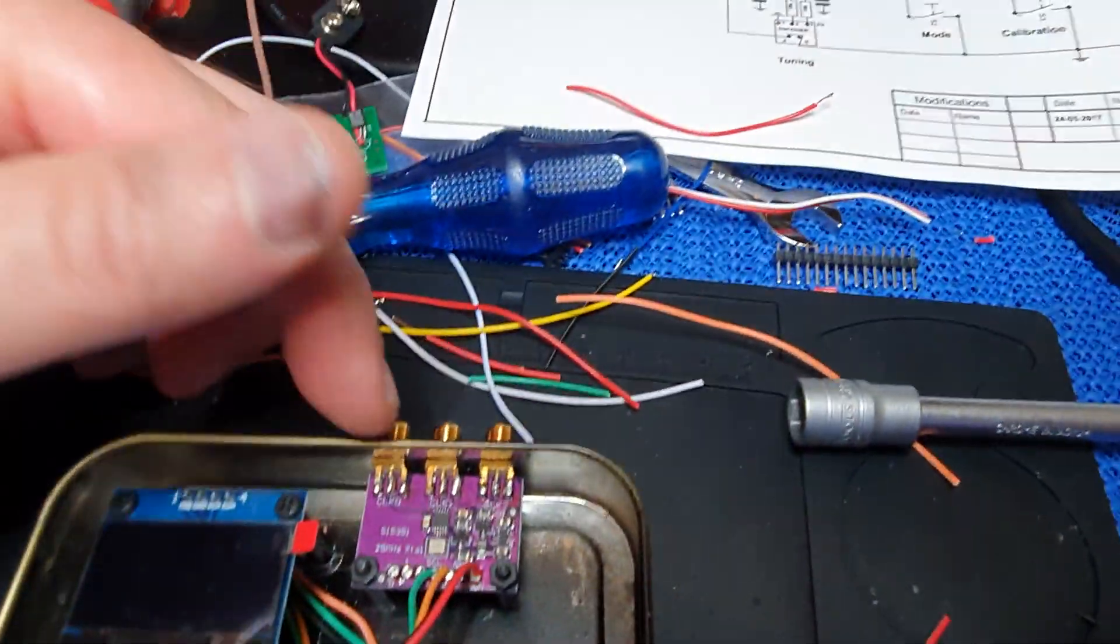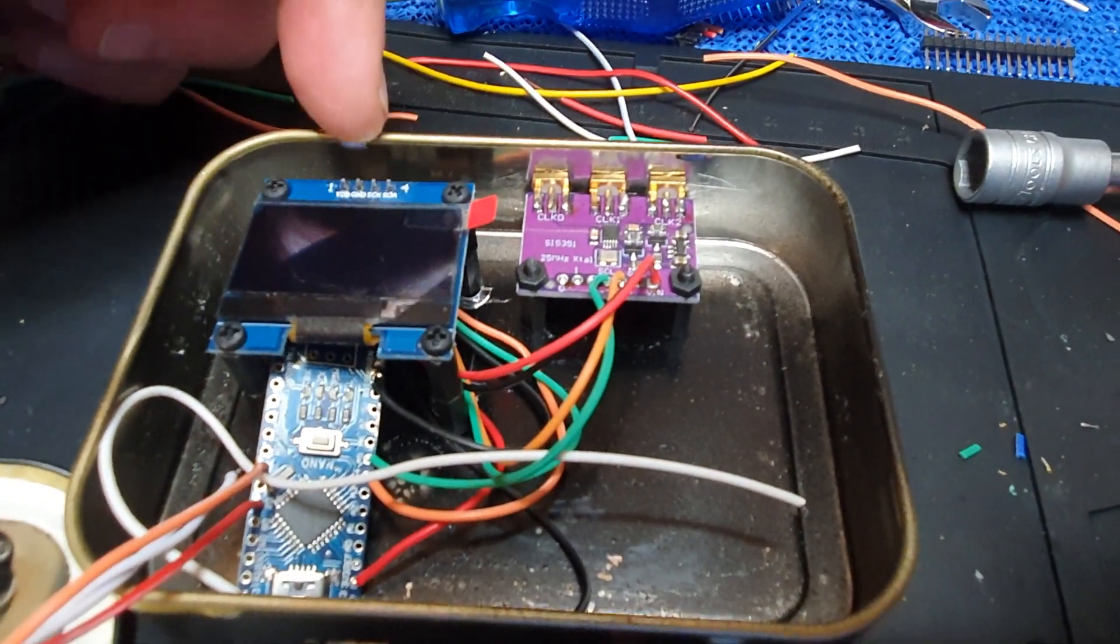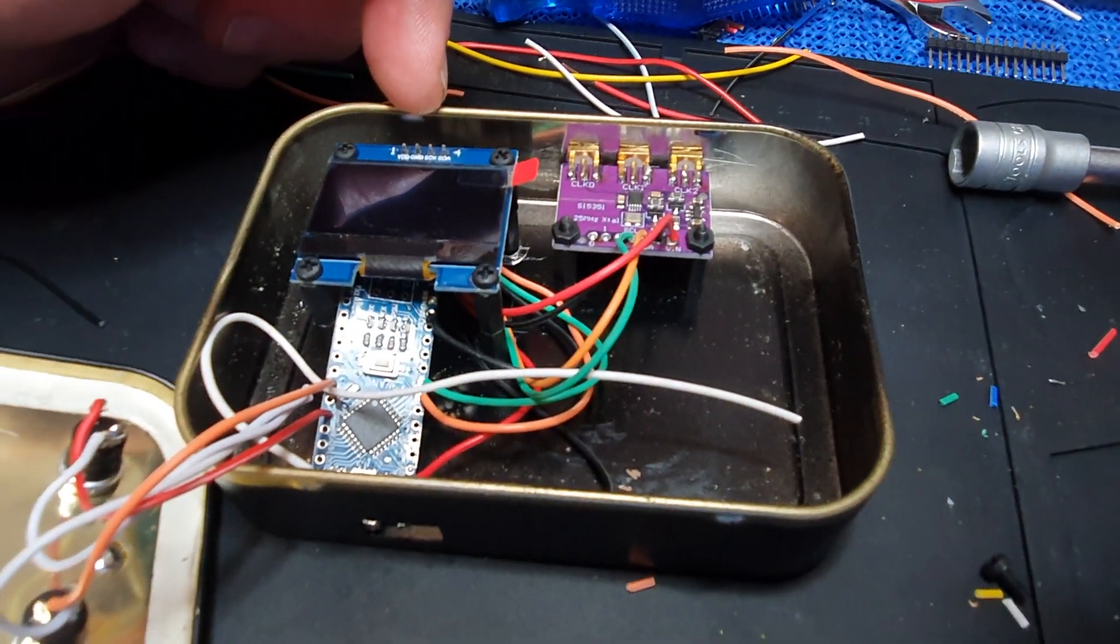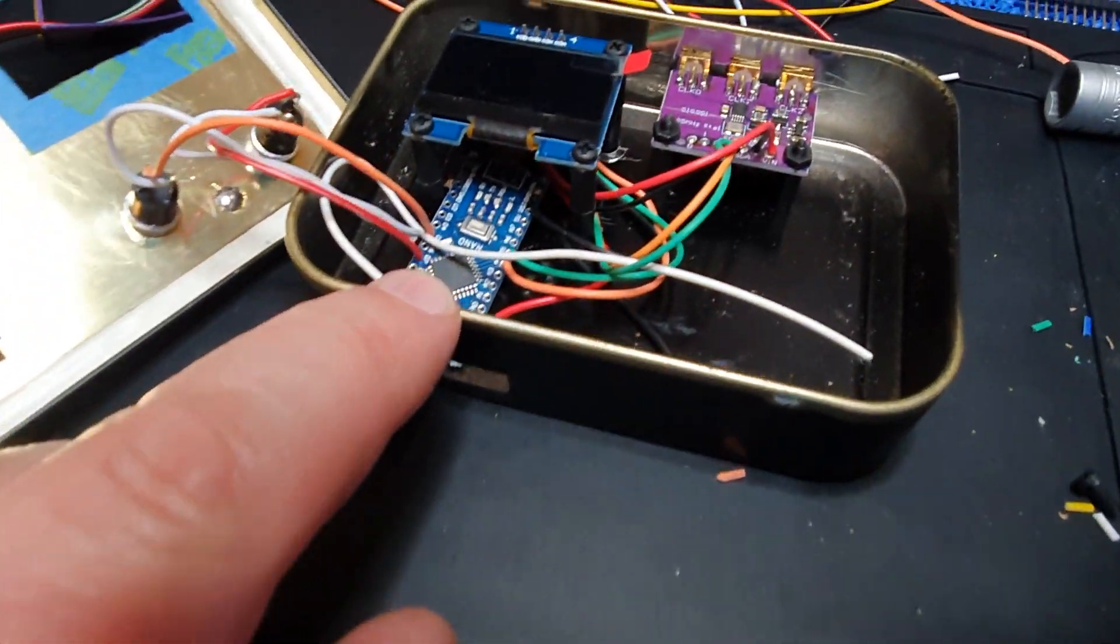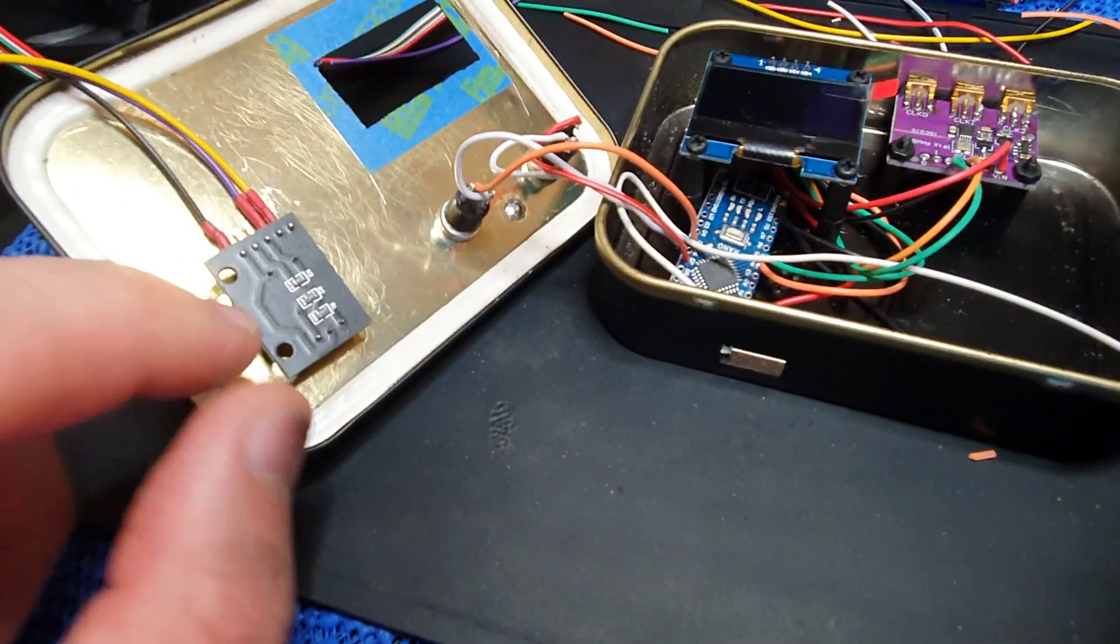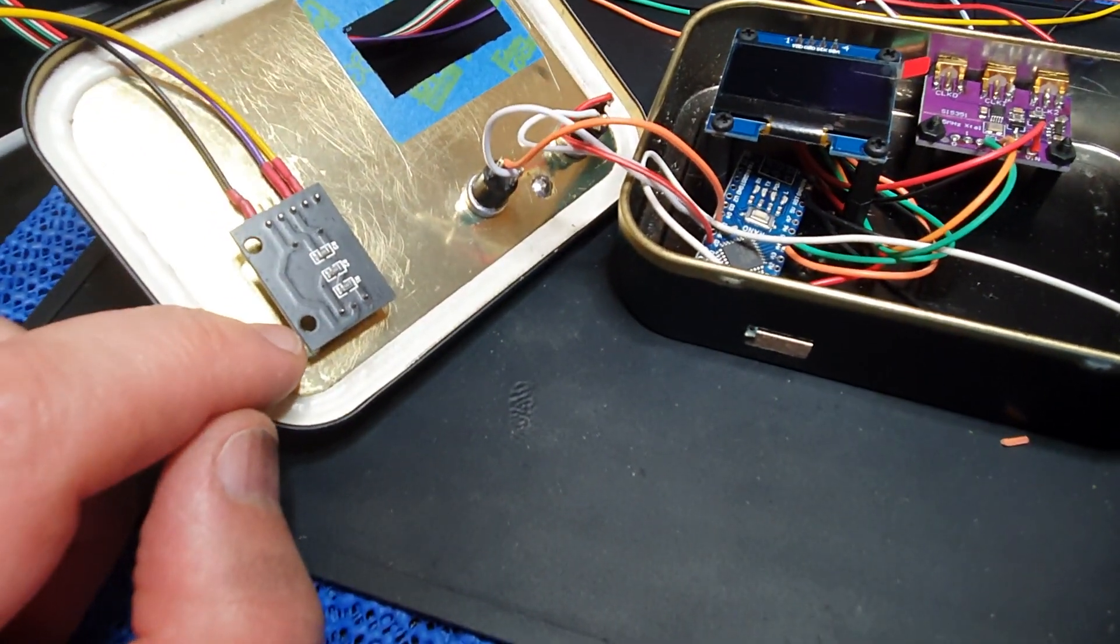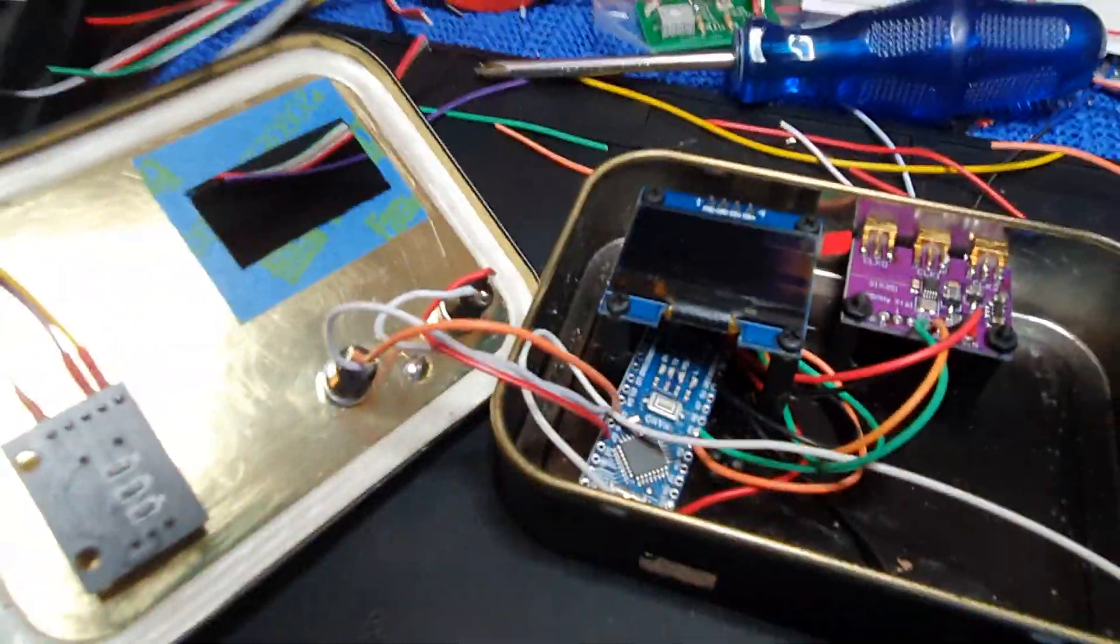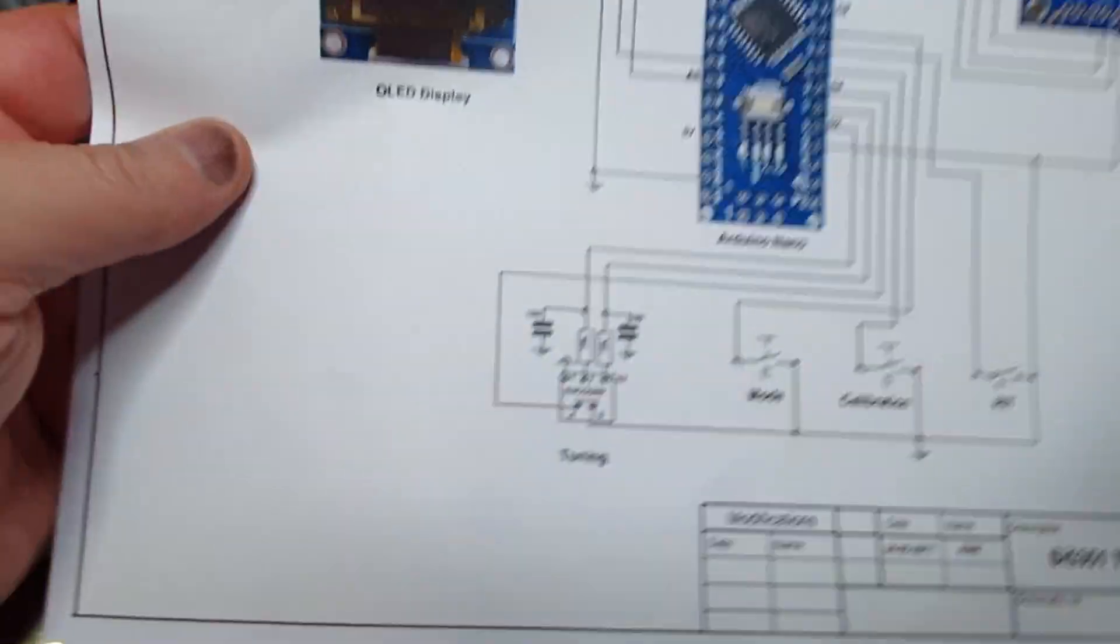I have the little clock here, an OLED screen, and at the bottom there's actually an Arduino Nano.